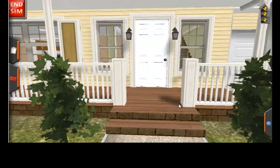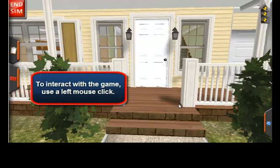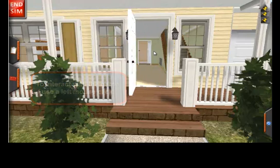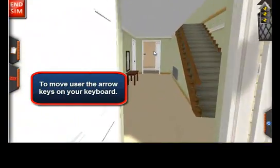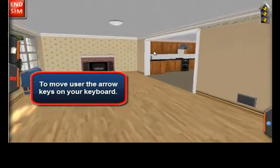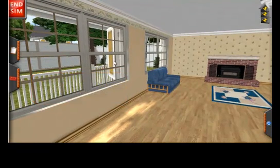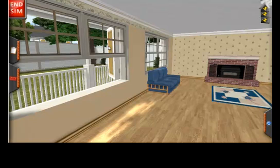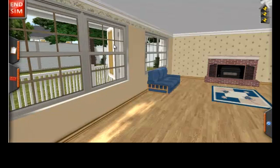To interact with the game, you need only to use a simple mouse click. For example, to open the front door, all you need to do is click on it. Any time you want to engage with something related to pressure or combustion in the house, simple clicking will either perform an obvious function, like opening a door or window, or present you with a dialog box to give you further options and choices.